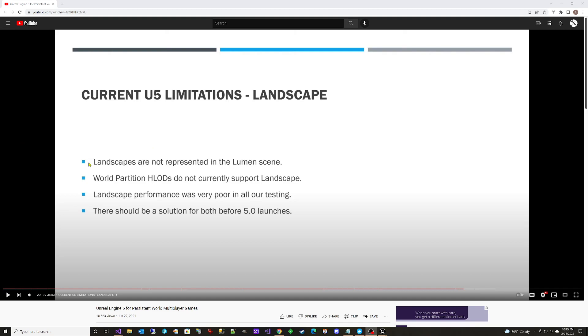And one of the big ones is that landscapes are not represented in the lumen scene. And so what happened was that light wouldn't bounce off the landscape and get that indirect bounce that would light up other areas. And so when you had a landscape and you had areas that were covering something, so that the light wouldn't directly hit it, you ended up with areas that were overly dark.